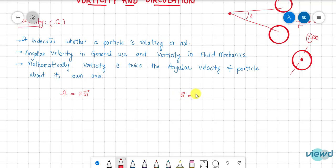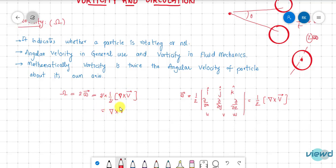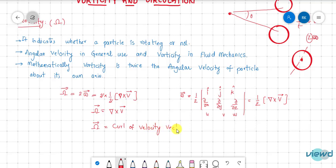We know that angular velocity ω = ½ × (i, j, k determinant with partial derivatives and u, v, w), which in vector calculus equals ½ × curl of velocity (½ ∇×v). Therefore, vorticity = 2 × ½ × (∇×v) = ∇×v. The curl of the velocity vector gives us vorticity, and vorticity is also a vector.